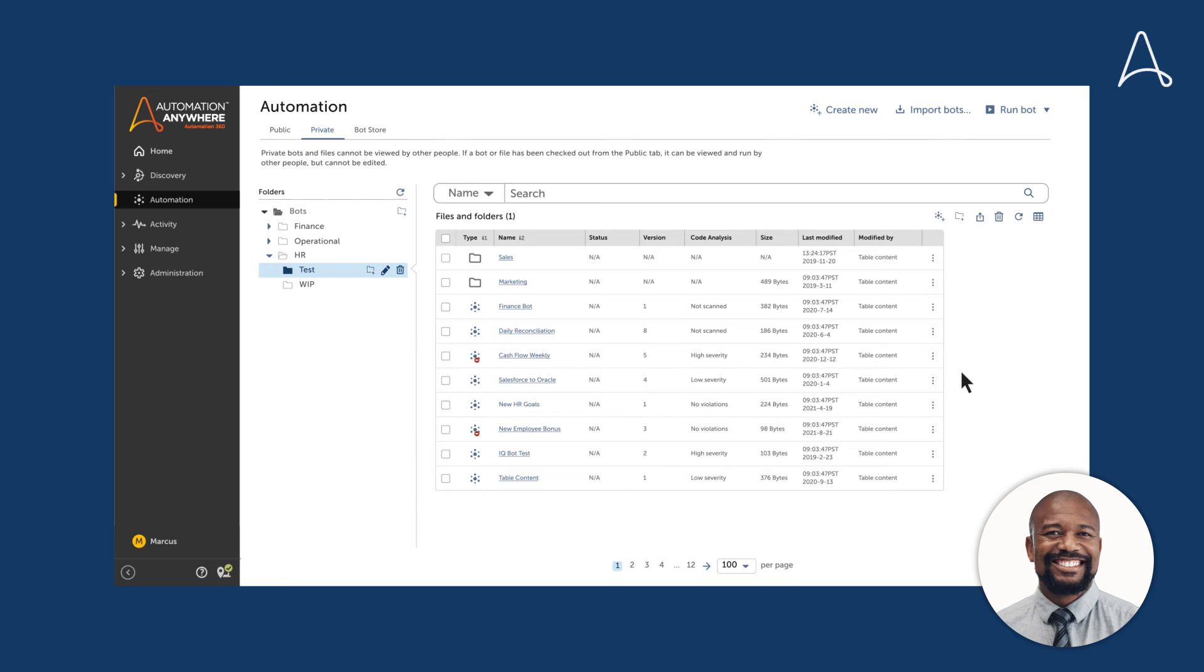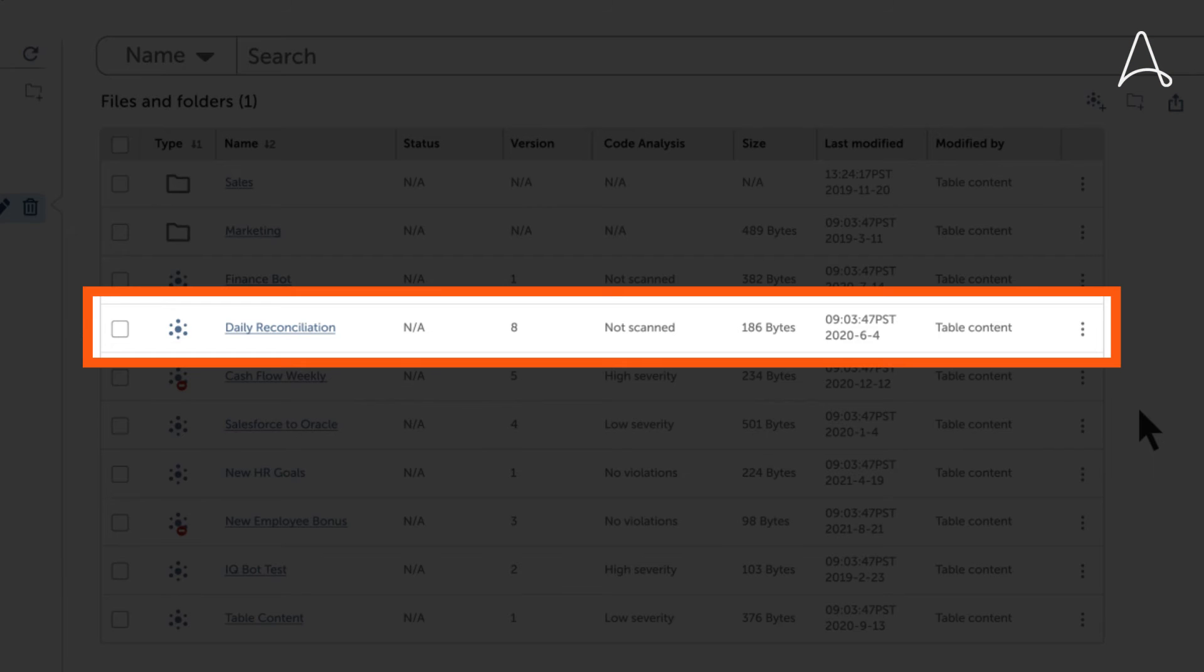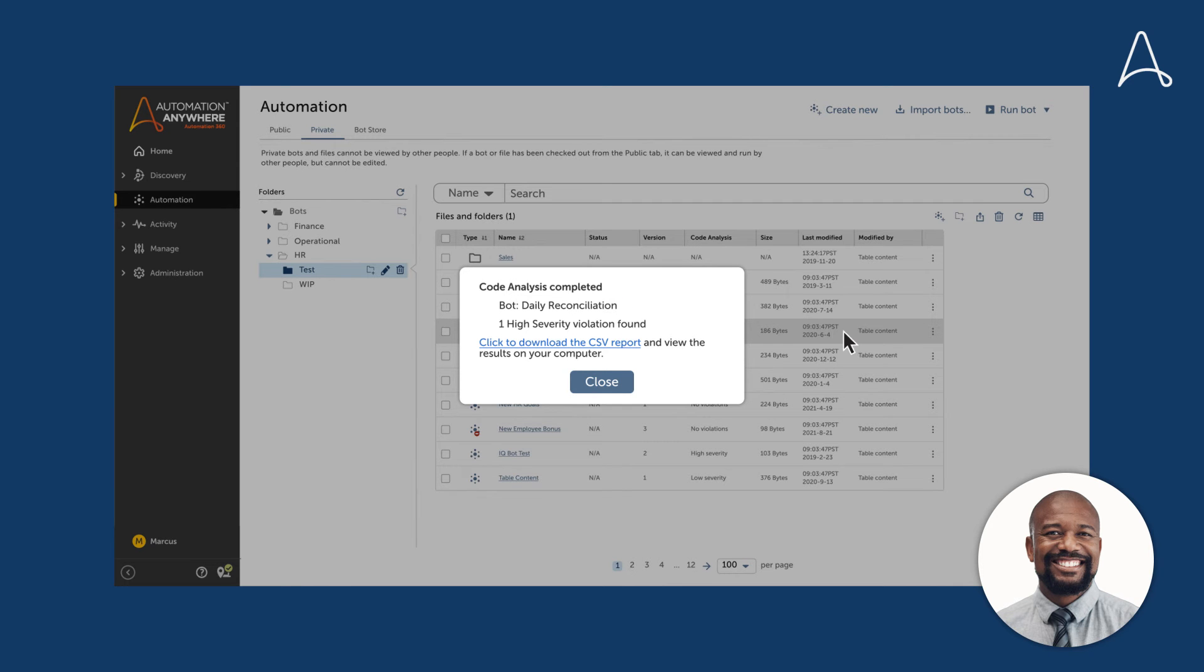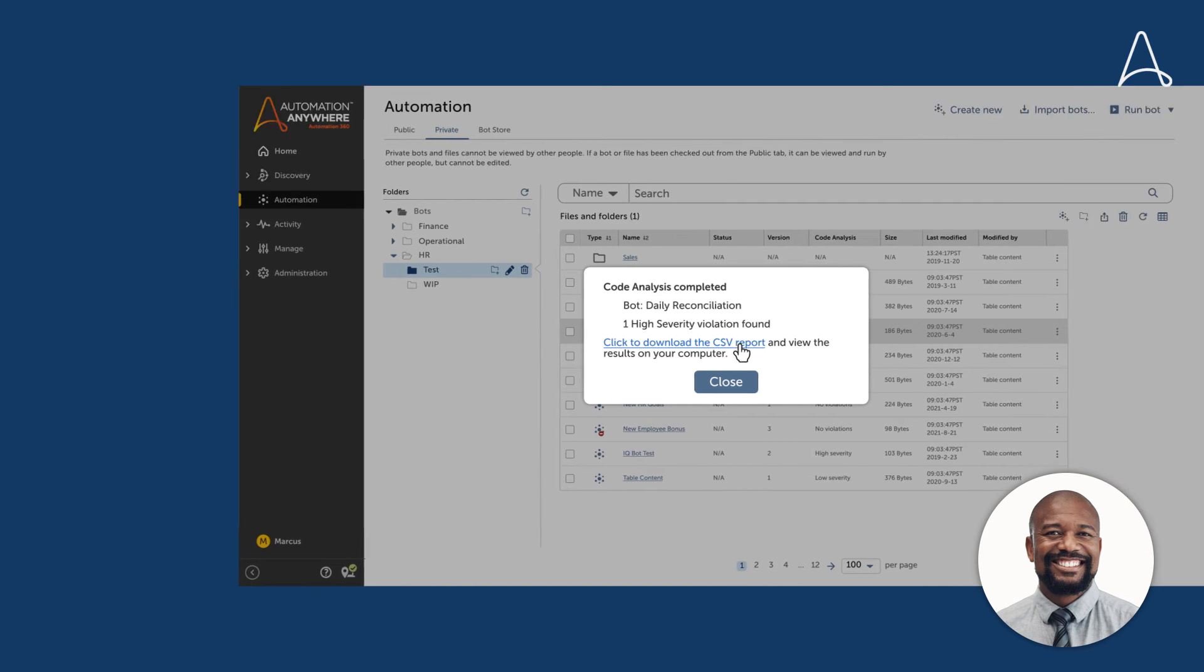Okay, so here's an example. The bot, Daily Reconciliation, has not been scanned. The version is collected, downloaded, and the code analysis report is reviewed.